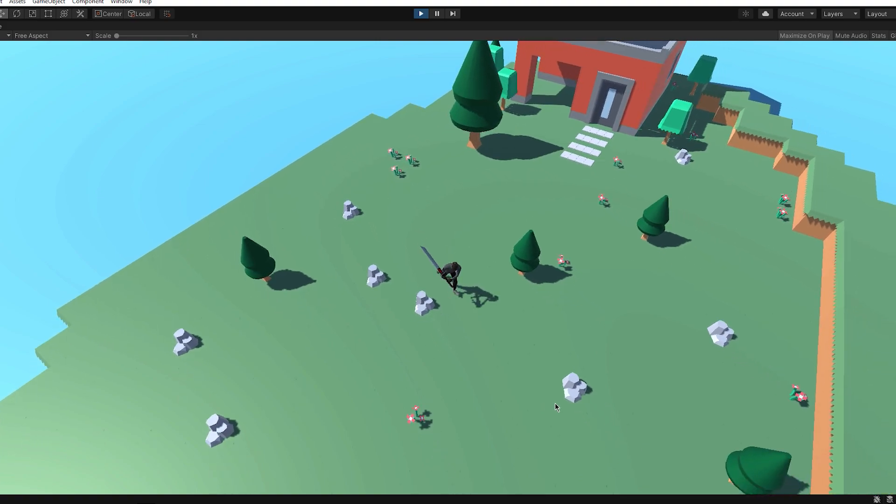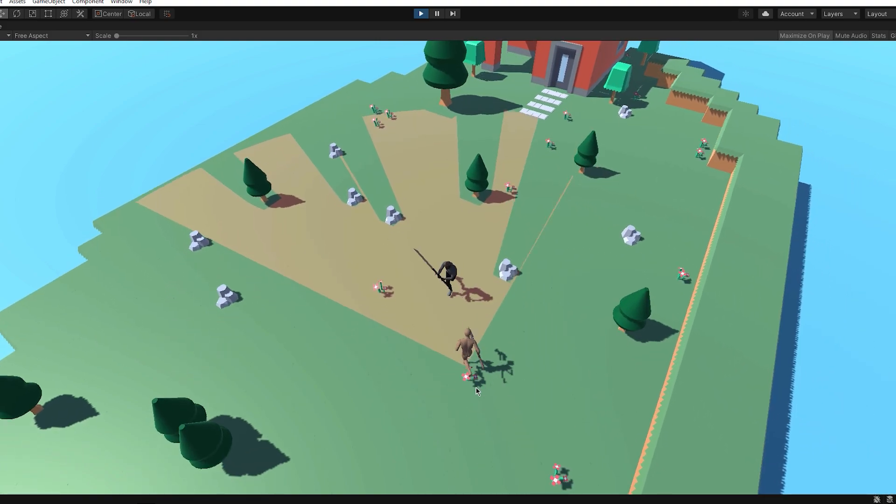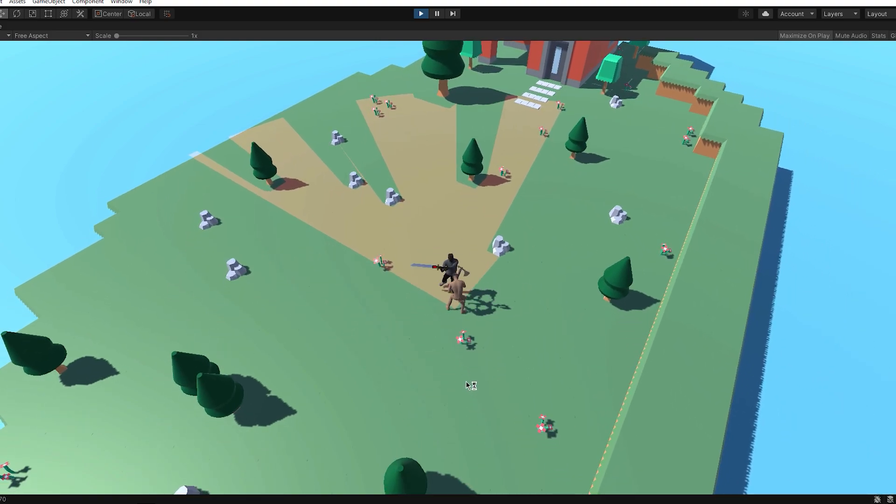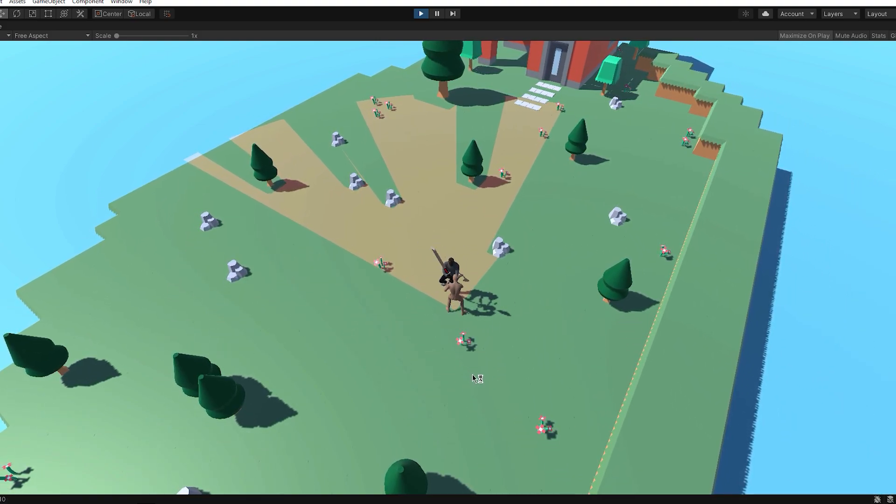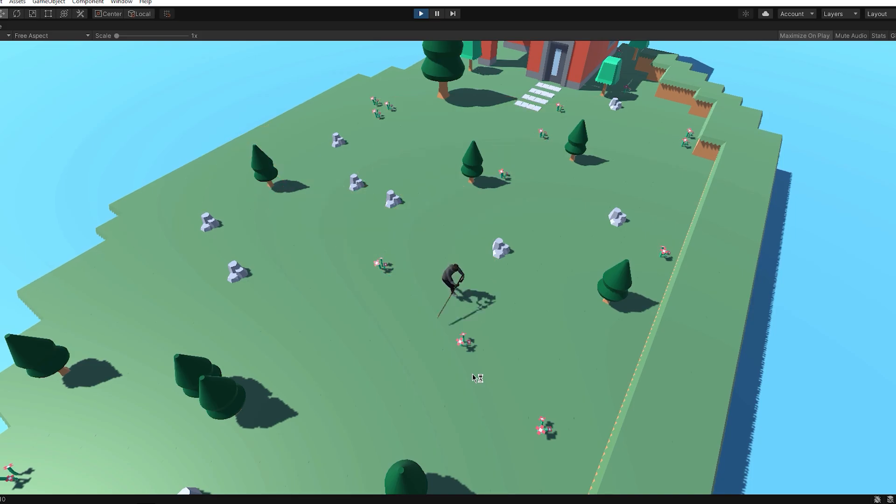And yeah, I mean, so this is the first ever version of the combat system. There's going to be changes, of course.